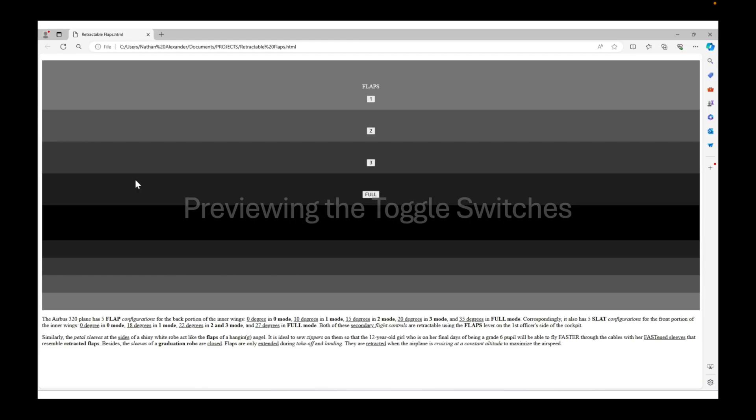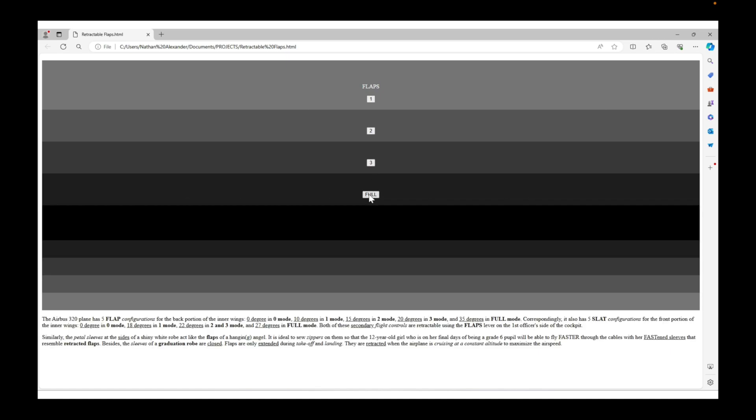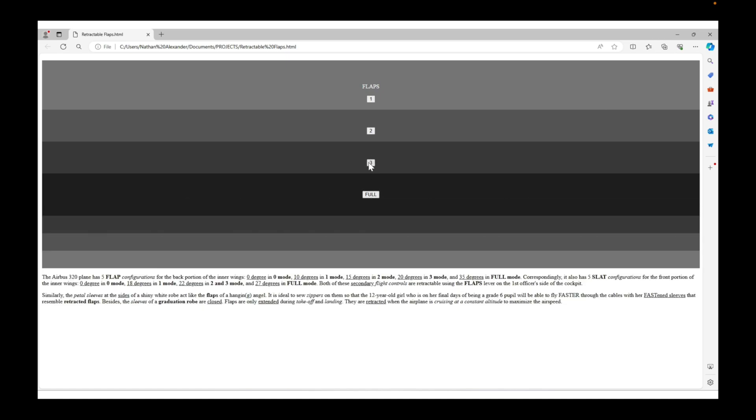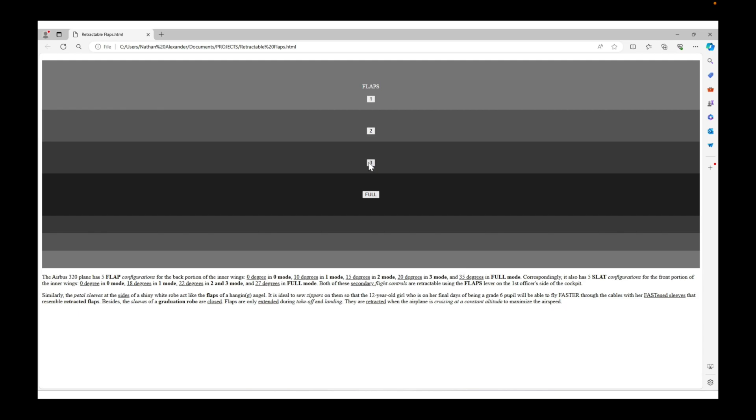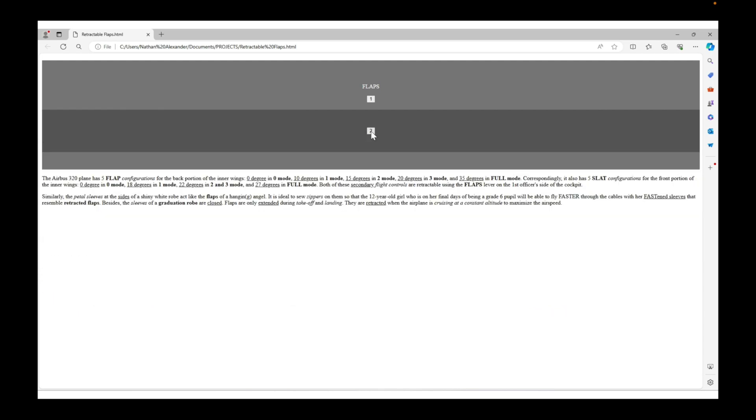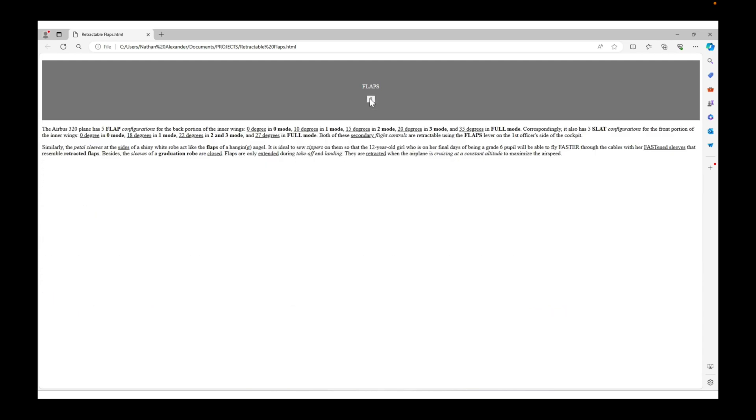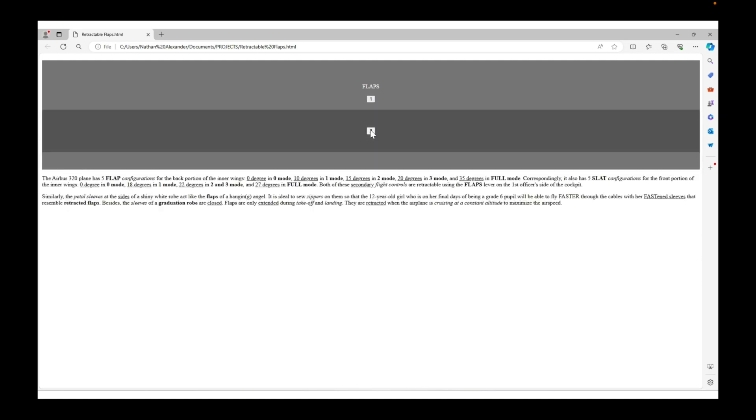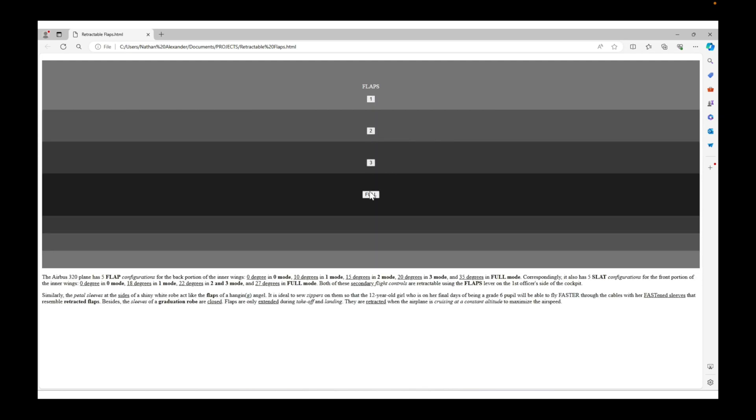We will now preview the toggle switches. As you can see, as you put it to flapsfull, it becomes the darkest. And then flaps0 should be medium gray. In the process, you're making it darker when you extend the flaps.